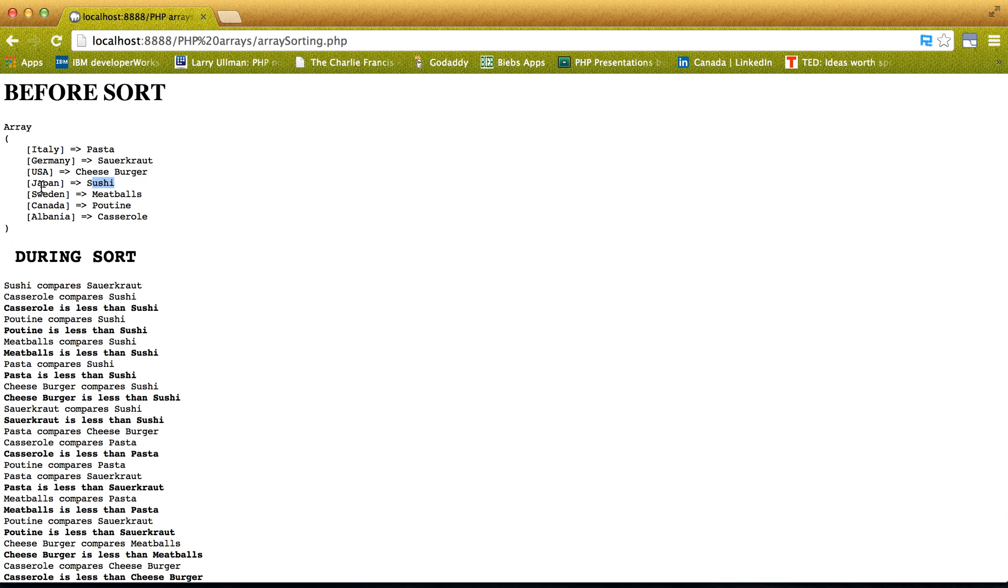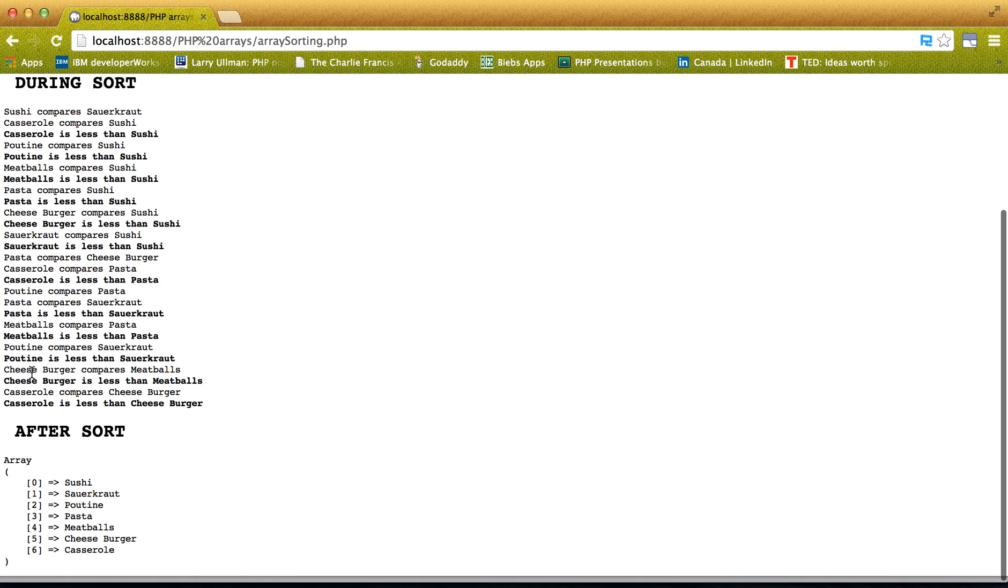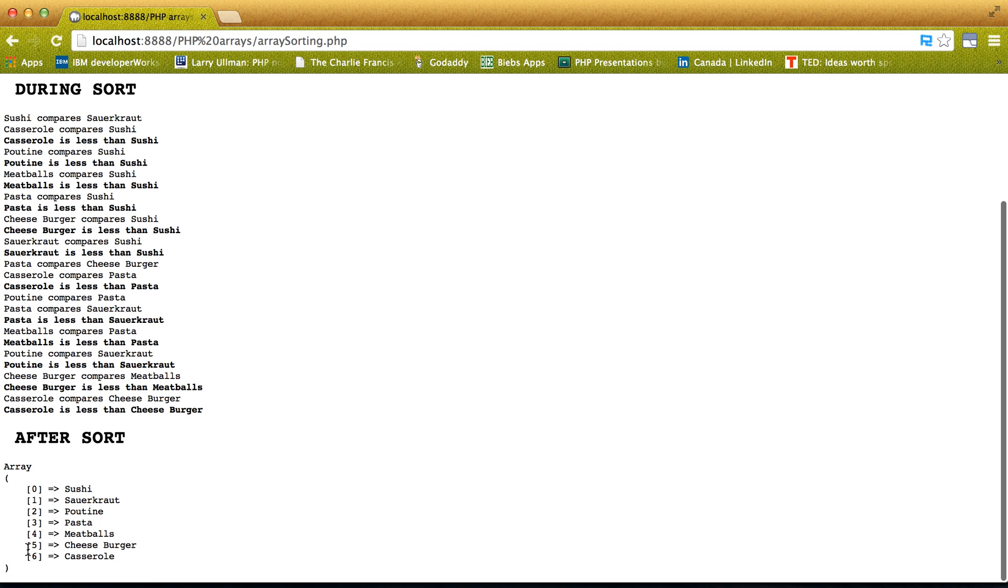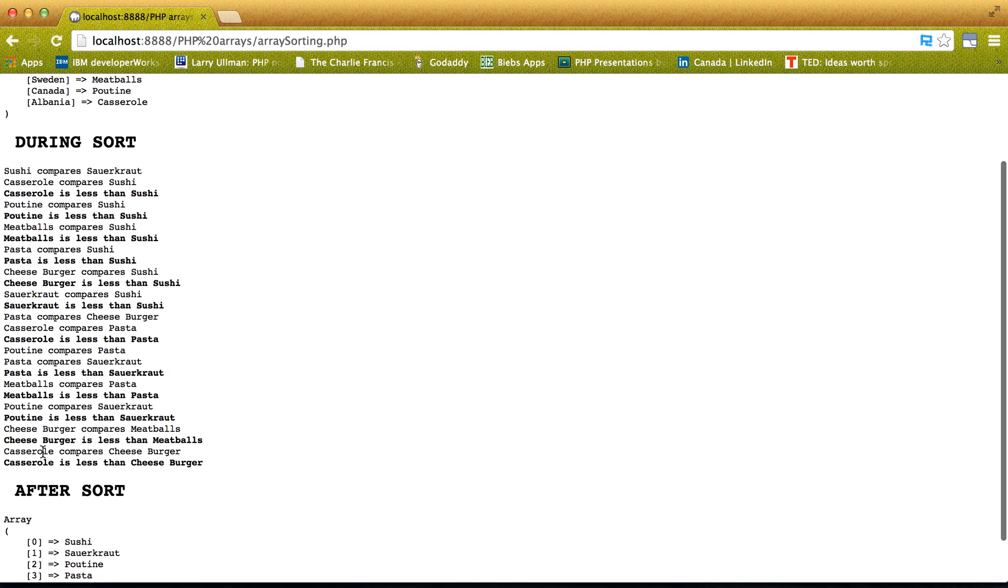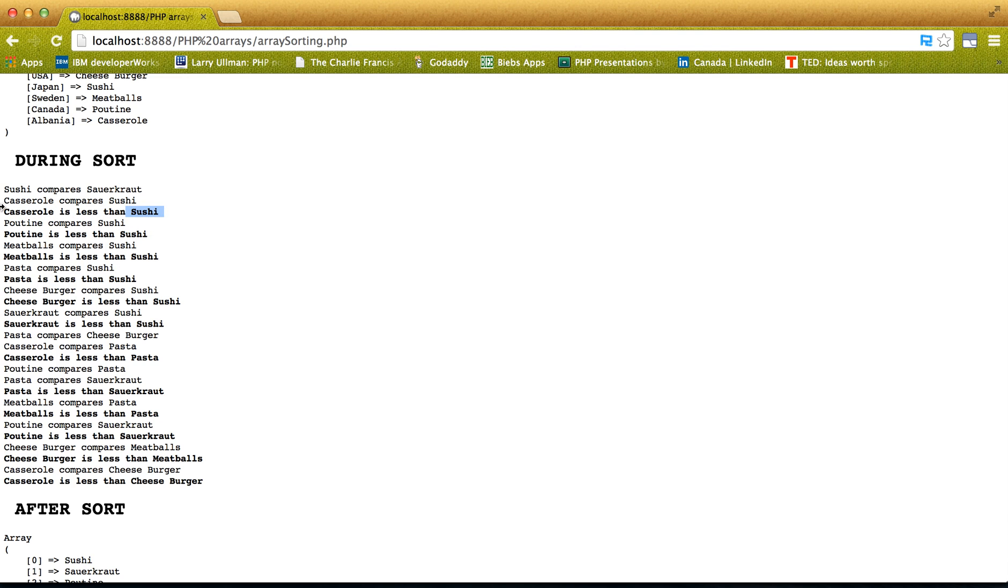And again, not have the keys restored. So, again, casserole, so letters toward the beginning of the alphabet are less than letters toward the end. Which is seen here,